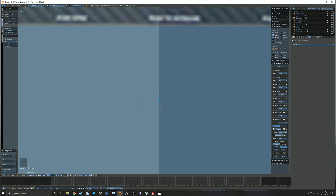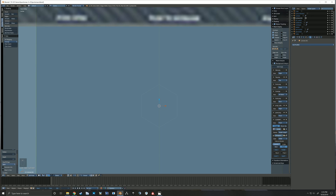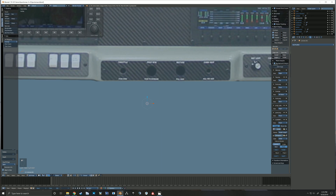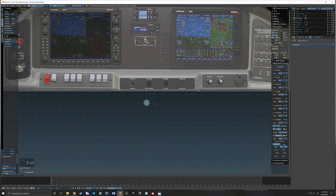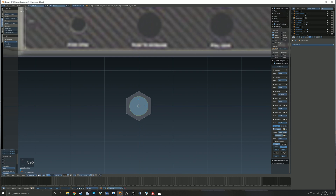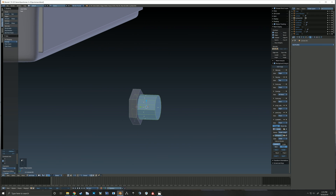I then add another cylinder, this time with more vertices so that it will be smooth and round, and this creates the main portion that the handle slides through.